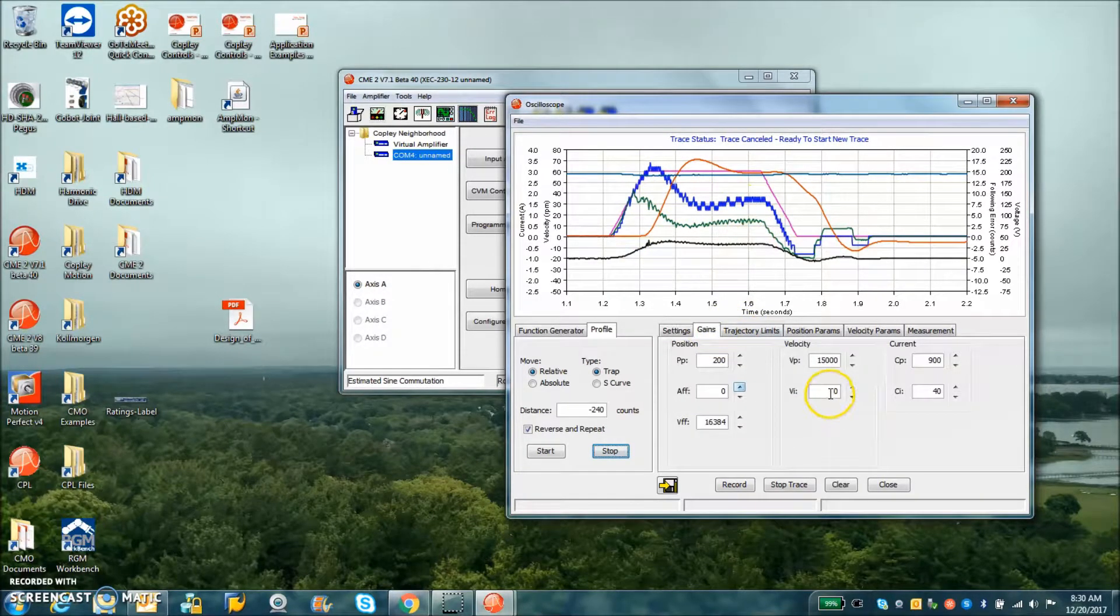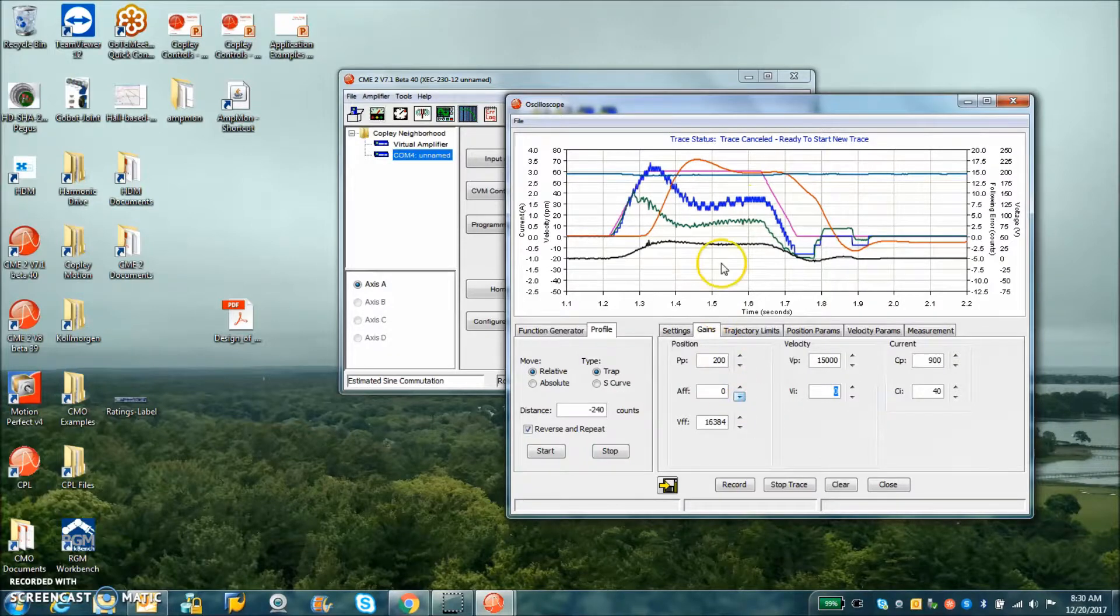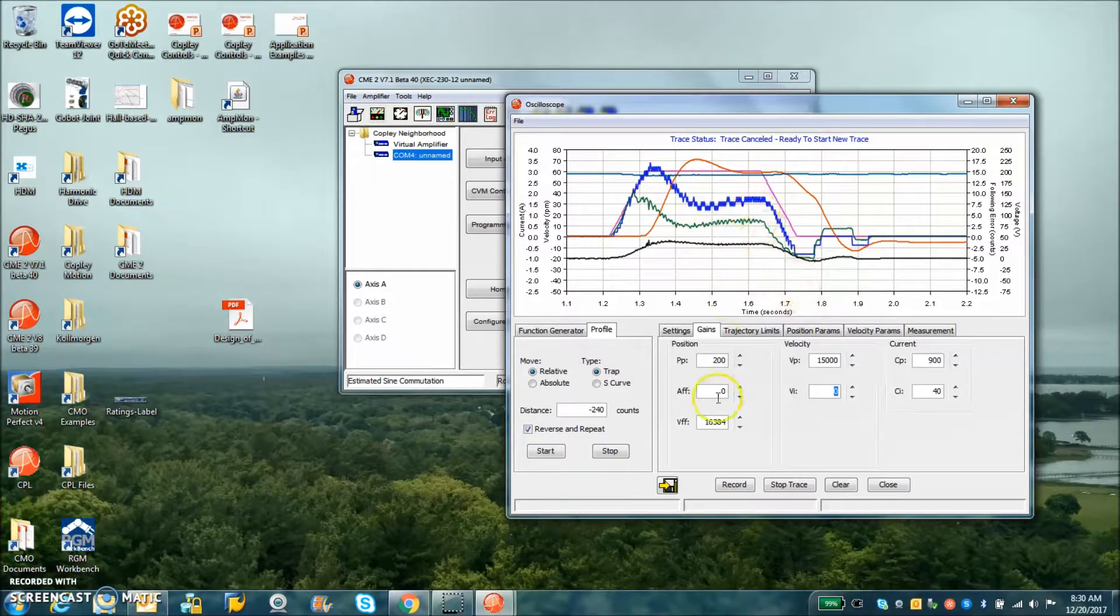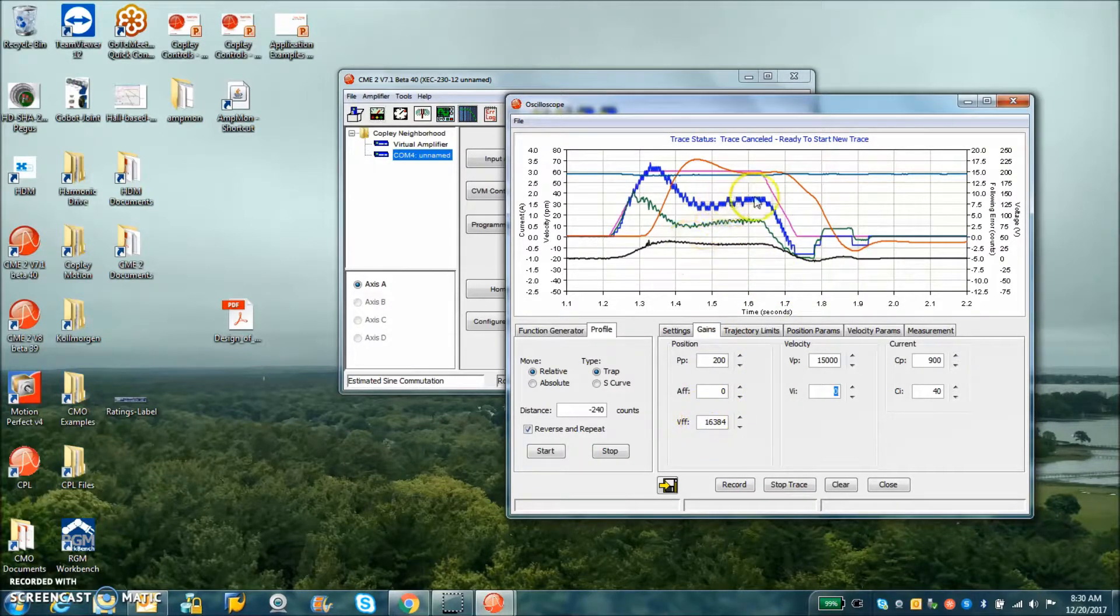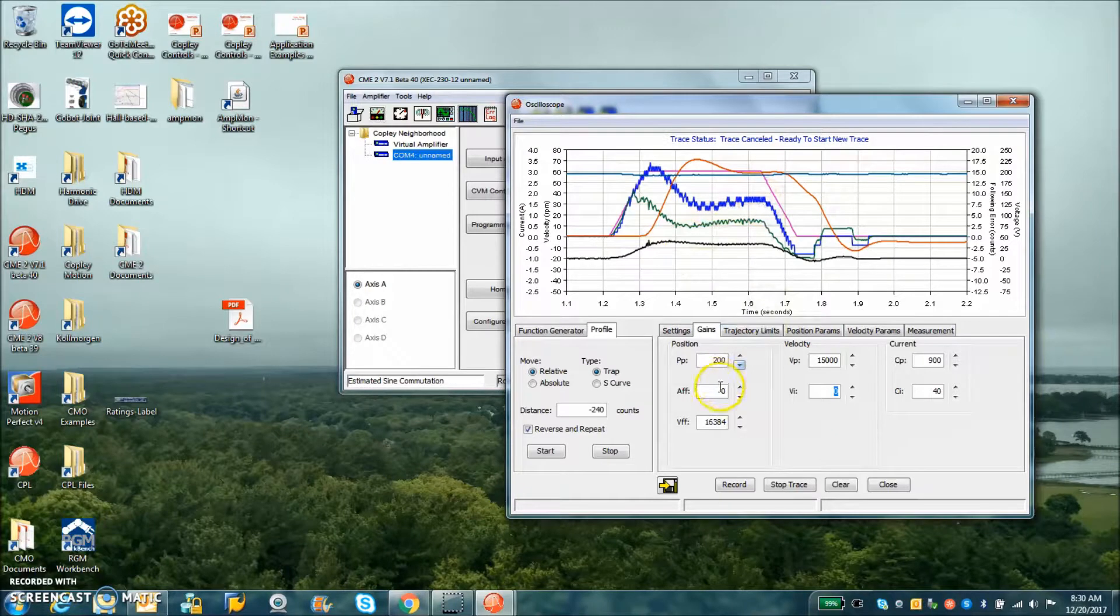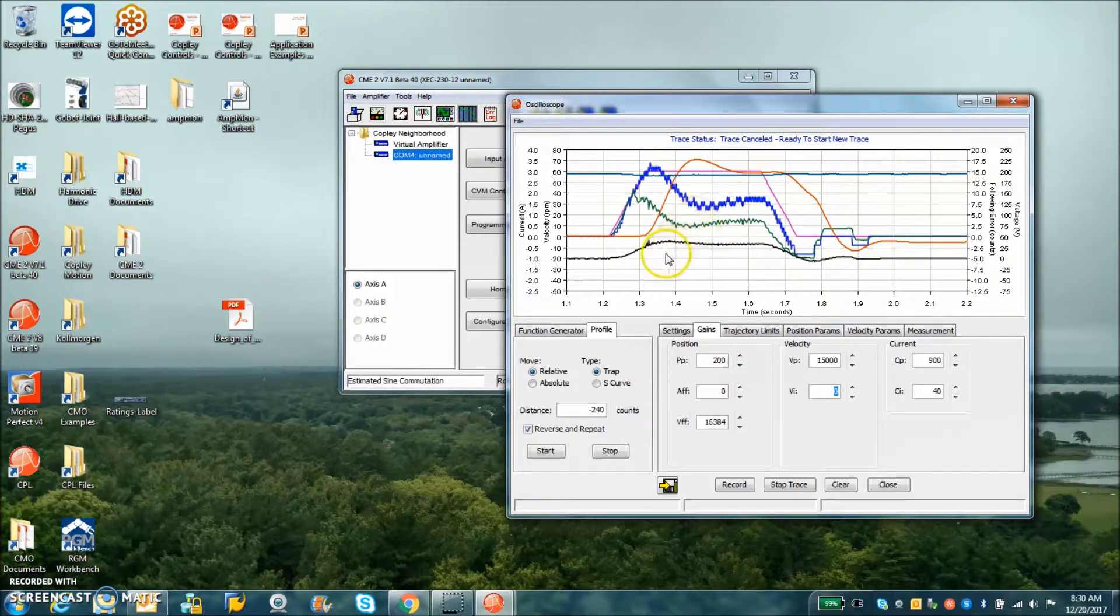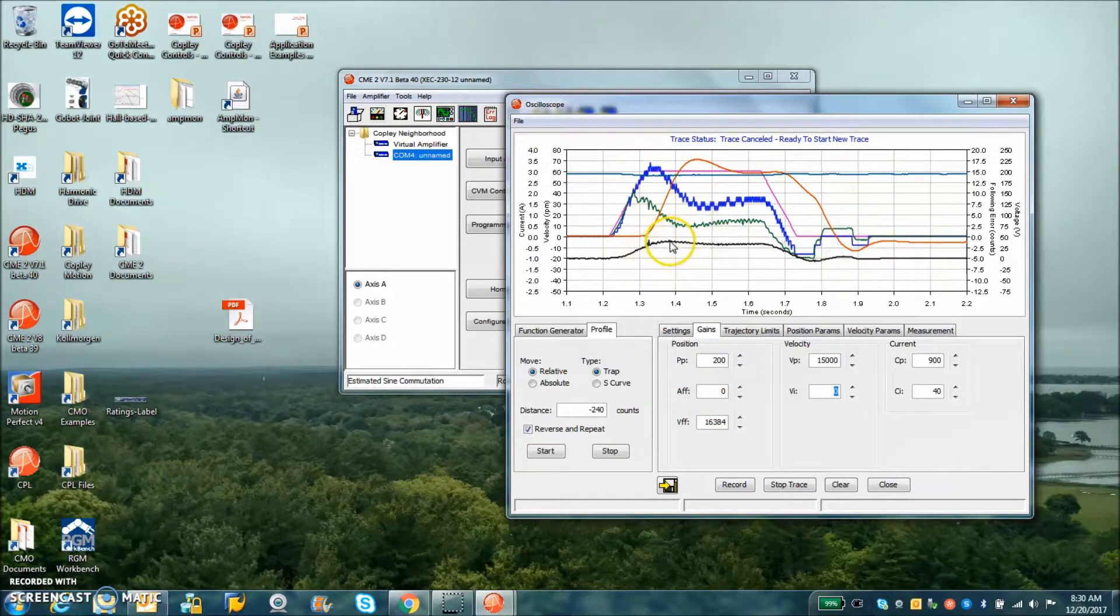There's no integral so we got a little steady state error, that's fine. Feed forward term brings the error down. We could goose that up if we needed to but look, there's already 25 volts for 60 RPM. Back EMF on this motor is very high.